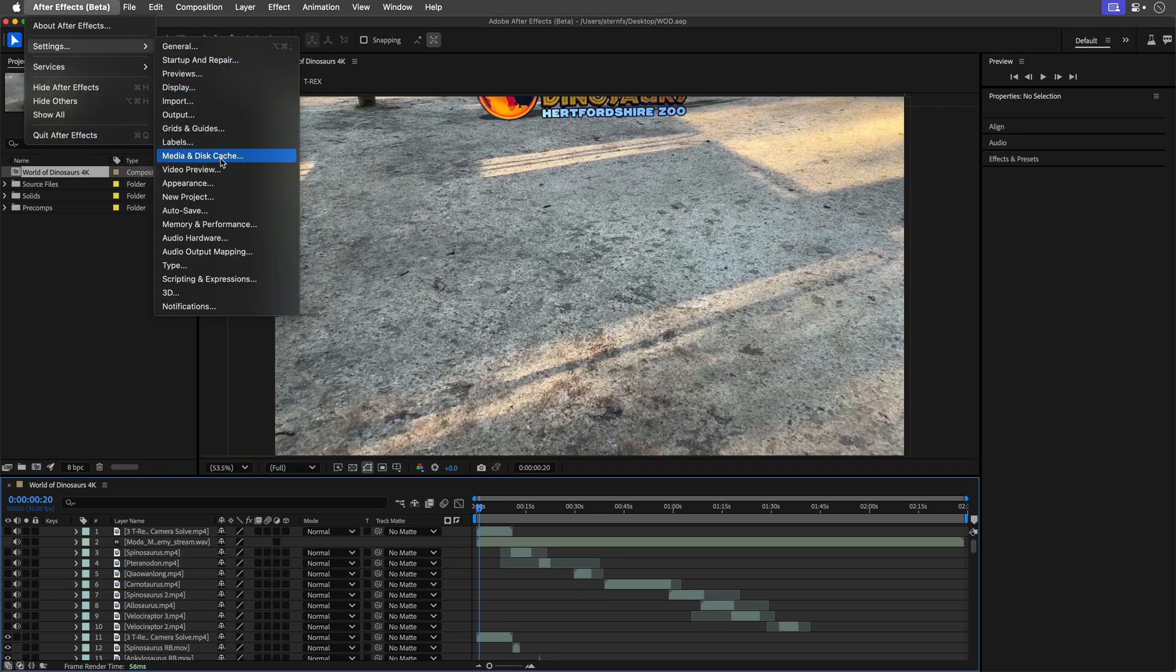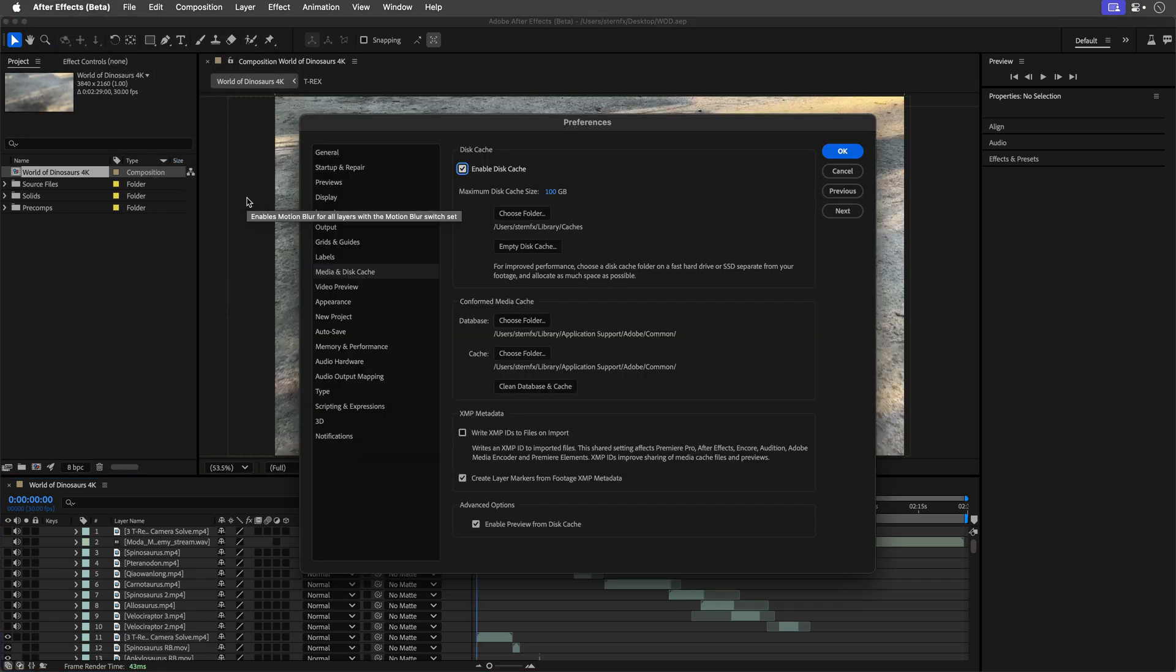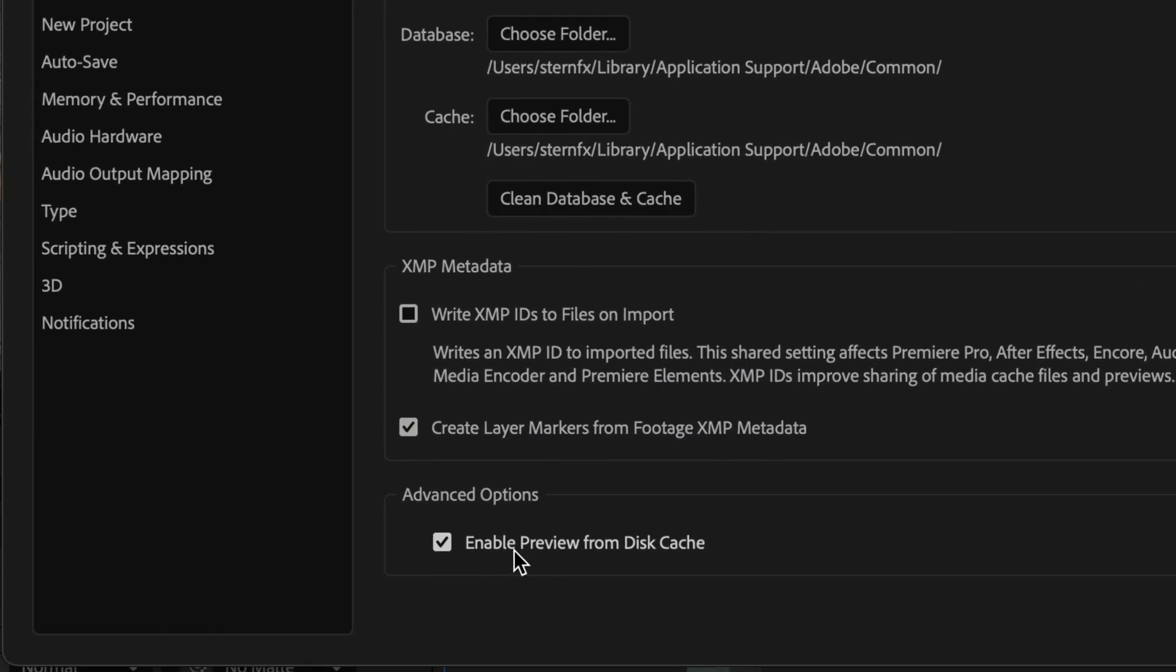I'll head to the settings, or preferences on the Windows side, and then navigate to Media and Disk Cache section and check out the new advanced option: enable preview from disk cache. And this is enabled by default, but I guess you can turn it off if you don't want to use this feature.